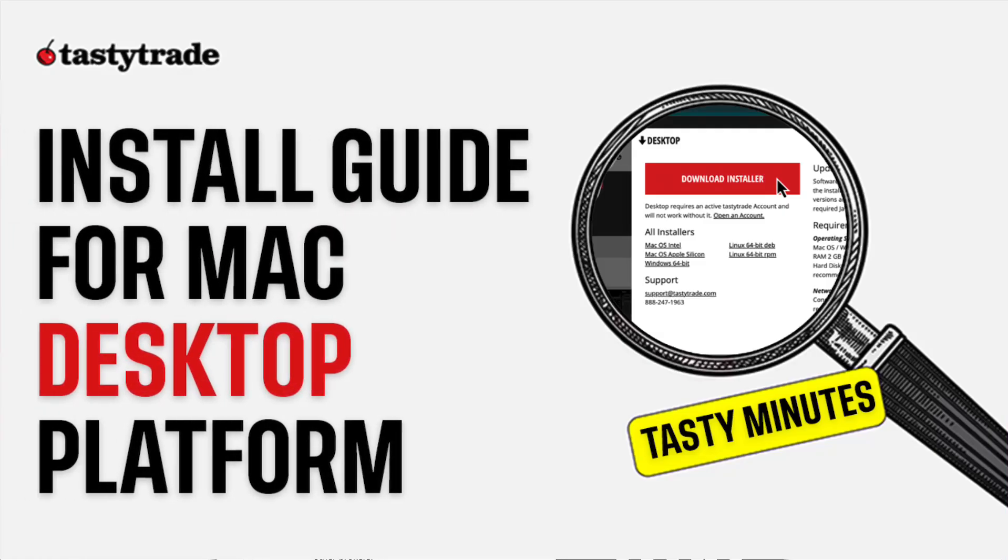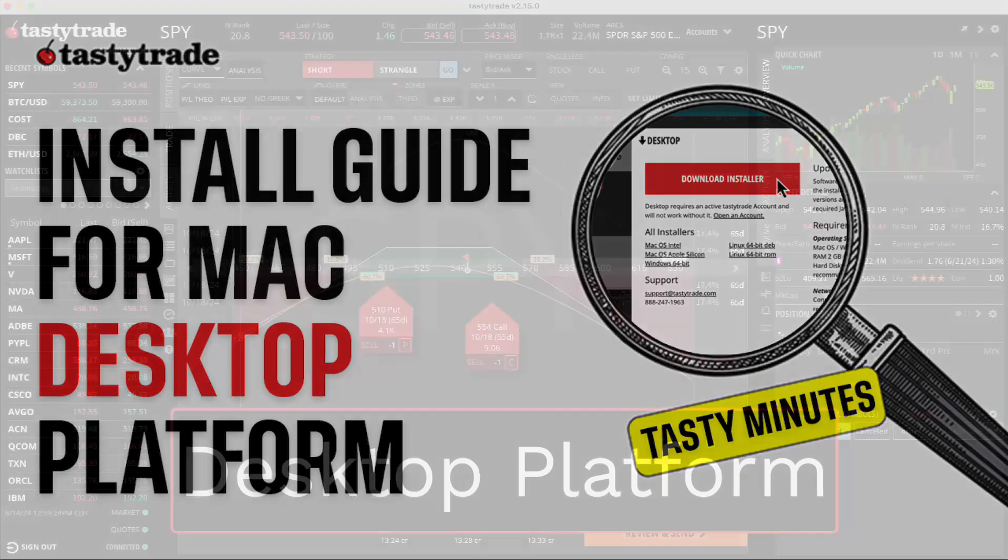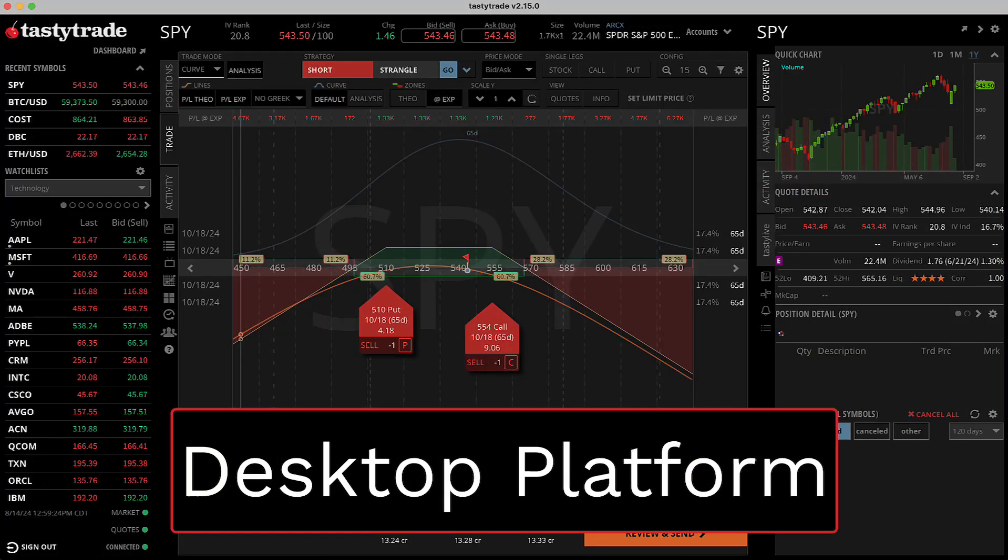Welcome to an episode of Tasty Minutes. In this quick guide, we'll show you how to download and install the TastyTrade desktop platform.